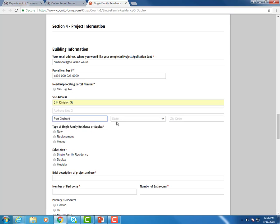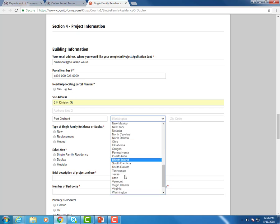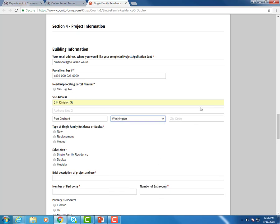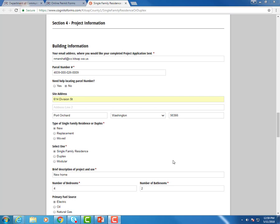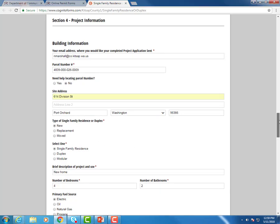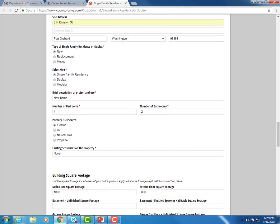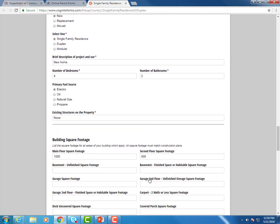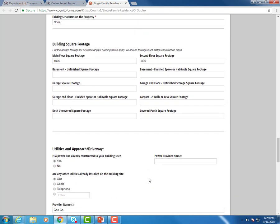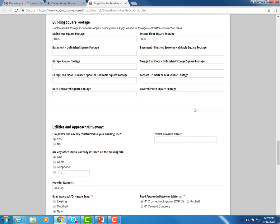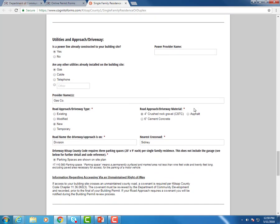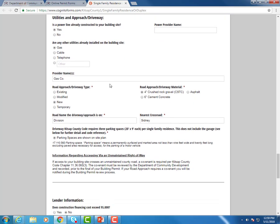And drop down for the state. So you'll just go through the project information section and fill out all the applicable things to your project. And I've gone through and filled out some of these. So we can take a look. Building square footage. So this would be the different sections of your home for this permit type where you just enter in the square footage for each area. Utilities and road approach information. Selecting what's applicable.